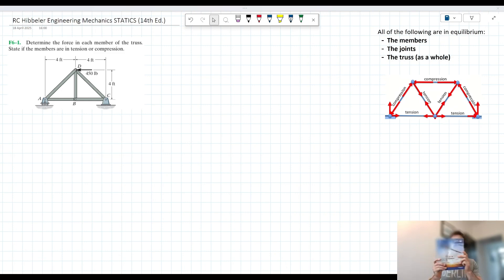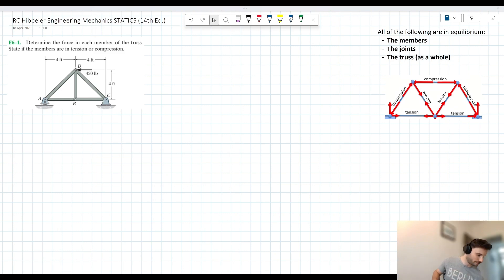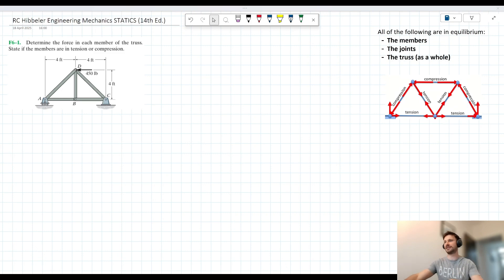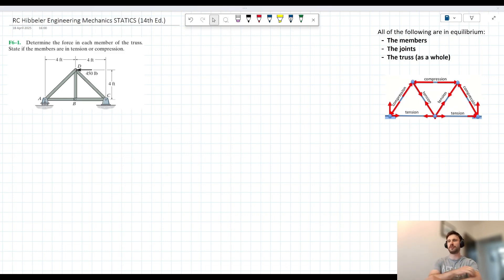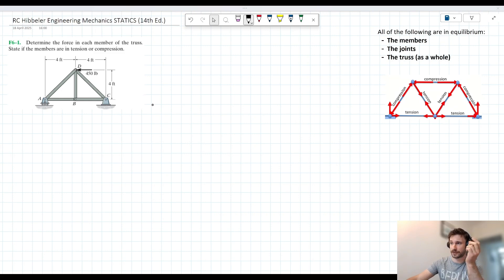Welcome to this video tutorial for R.C. Hibbler's Engineering Mechanics Statics textbook. We have a problem from Chapter 6 — it's the first fundamental problem concerning what we can call the method of joints. I wanted to talk about the method of joints before we dive into this problem.